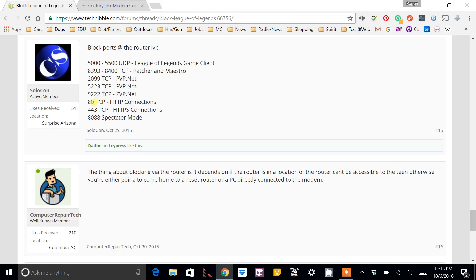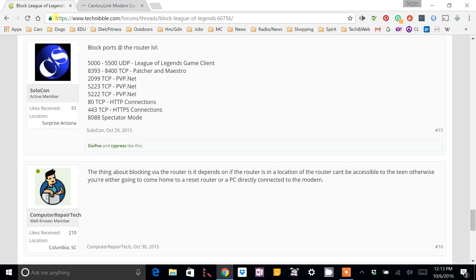Now, you don't want to block port 80 or 443 or 8088. First of all, 80 and 443 are HTTP, which is basically your web browsing. You see that up here? HTTP and HTTPS. So, you don't want to block those.